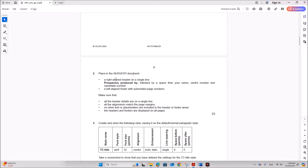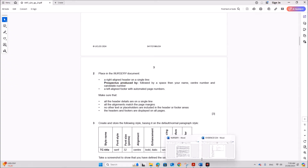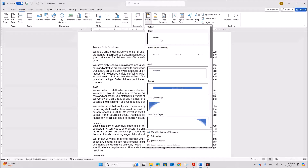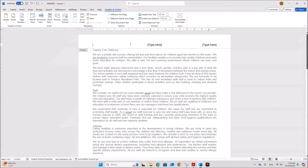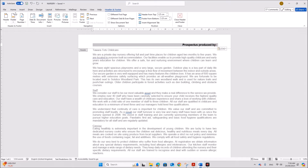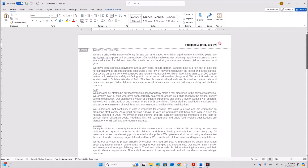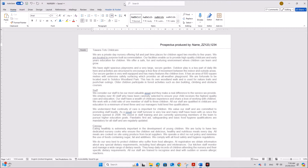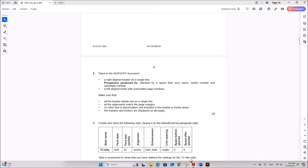Place in the nursery document a right-aligned header on a single line: 'Prospectus produced by' followed by a space, then your name, center number and candidate number. Go to Insert, Header — choose the three-column option. We don't need anything on the left or in the center, so on the right side type 'Prospectus produced by', then a space, your name, center number and candidate number. Then close the header and footer.